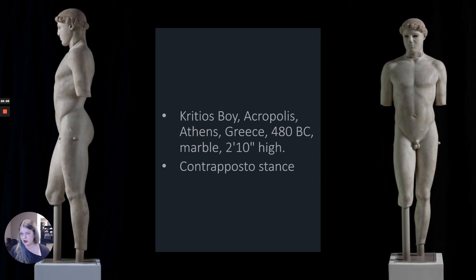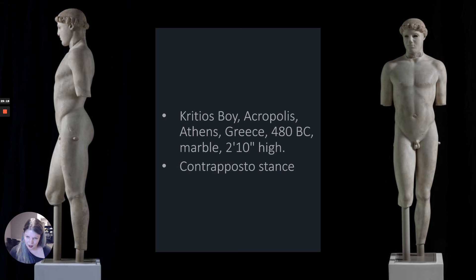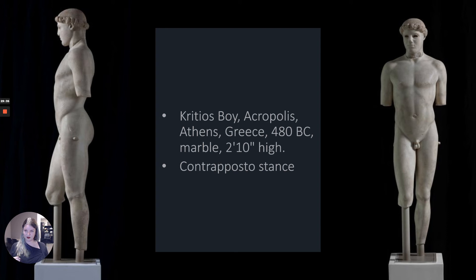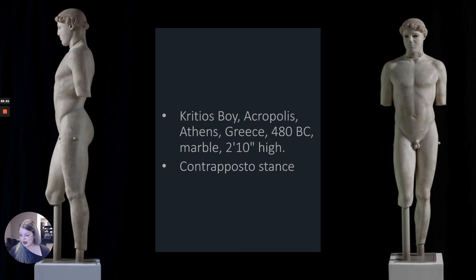This is the Kritios Boy, found at the Acropolis in Athens, built in 480 BC. It's marble and 2 feet 10 inches high, and it's important for a key reason: this is considered the first study of contrapposto stance. Contrapposto is where you have all your weight on one hip with one leg forward — instead of the stiff, Daedalic, unnatural stance we've seen in freestanding sculpture up to this point. It looks more like an actual human standing in the world, and it becomes a standard stance in classical sculpture.